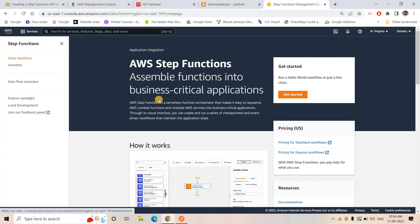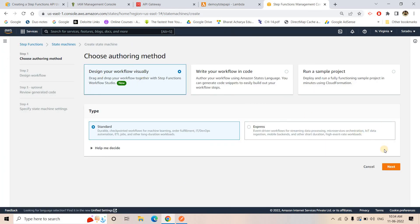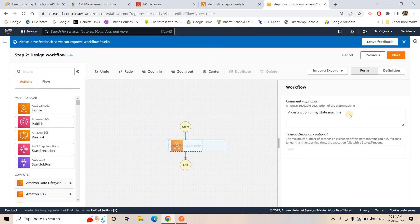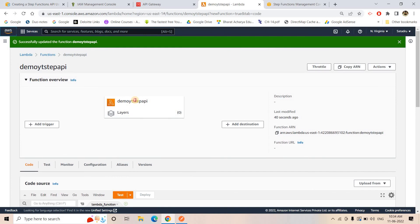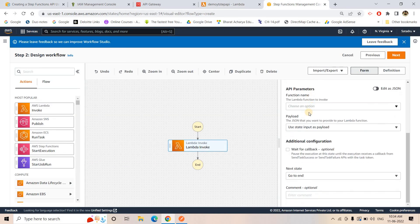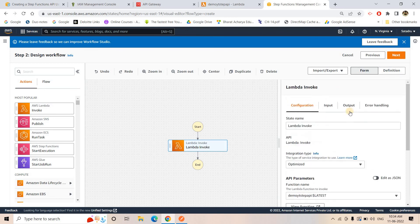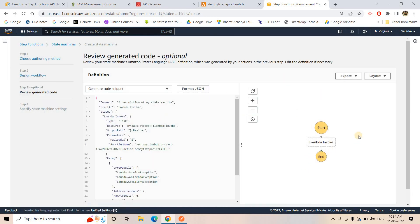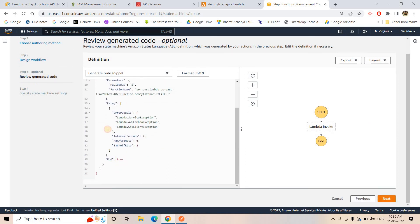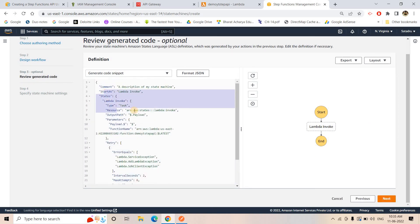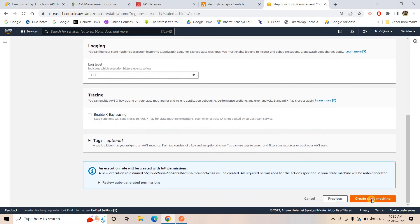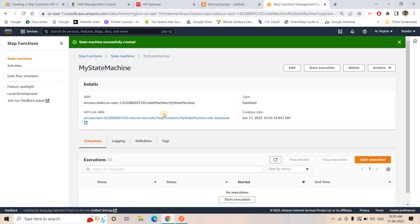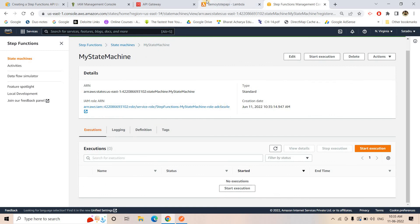I'll go to State Machines, Create State Machine, choose Visual Workflow, and go to Next. I'll add the Lambda and select the Lambda name and the API parameter. You can add error handling, retry/catch behavior, but I'm not going into that — it's a simple demo. Whatever state machine we create visually, the code is generated, which you can use as infrastructure code. The state machine is now created with no executions yet.